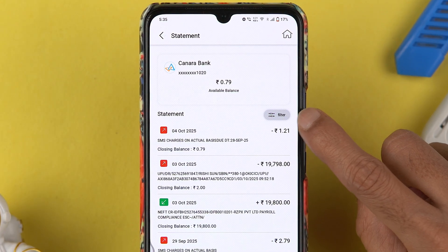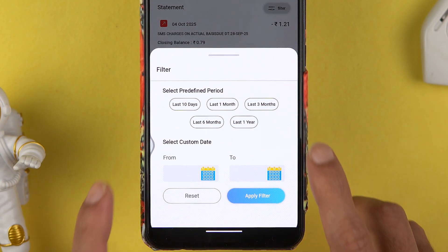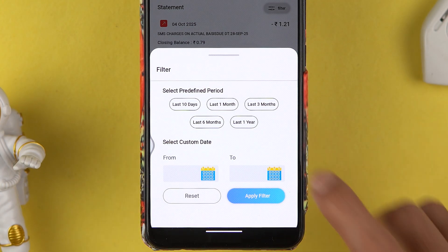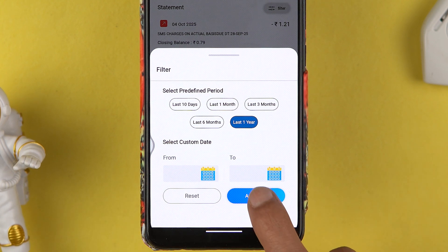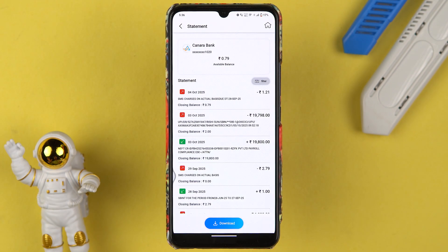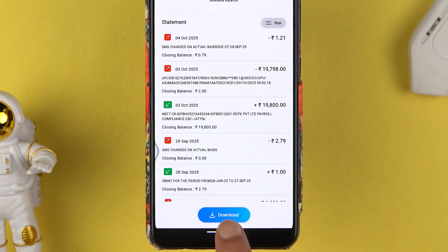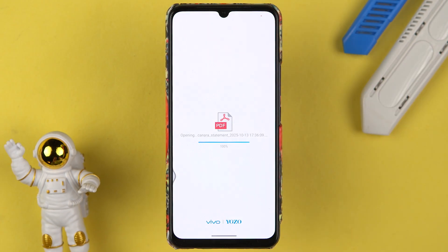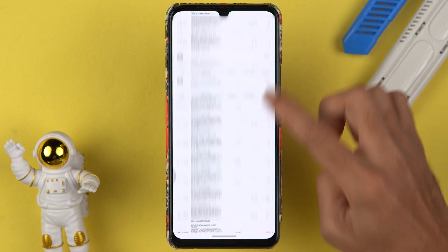It is just displaying the statement for the last few days by default. To change the period, select the filter option and choose the particular filter. If I select last one year and then tap apply filter, it will display the statement for the last one year. To download, select the download button and within a few seconds the statement is downloaded successfully.